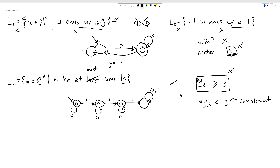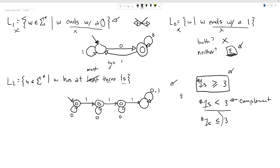Our instinct to swap states gives us the complement language, but the complement language wasn't exactly what we wanted. We wanted 'at most three ones,' meaning the number of ones is less than or equal to three. So we need to build the 'equal to three' case back in somehow.